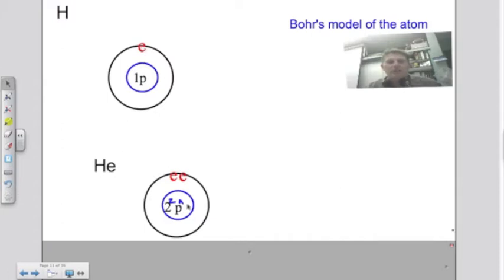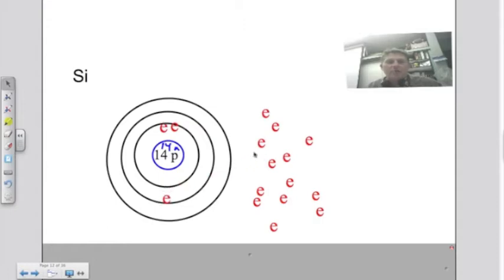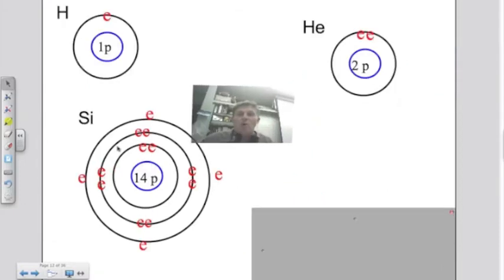Here's helium — it has two protons and two neutrons, one electron shell because it's in the first row, and two electrons. If I look at silicon, it has 14 protons and 14 neutrons. It has three electron shells. Loading all the electrons into the appropriate shells, silicon ends up with 14 protons, 14 electrons, and three shells because it's in the third period of the periodic table.